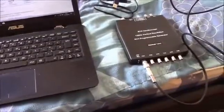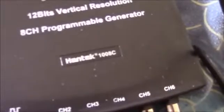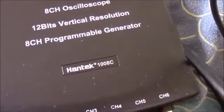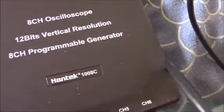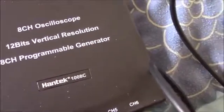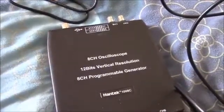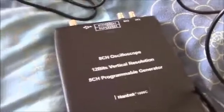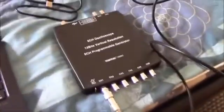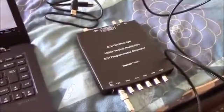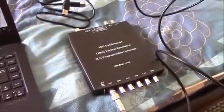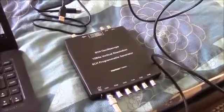So I'm just trying to set up my Hantech 1008C oscilloscope. It took me all morning to be honest. The box, well the software that came with the disk was empty. So no drivers, no software.